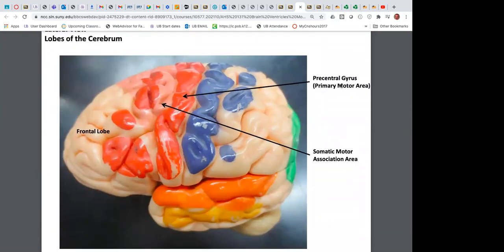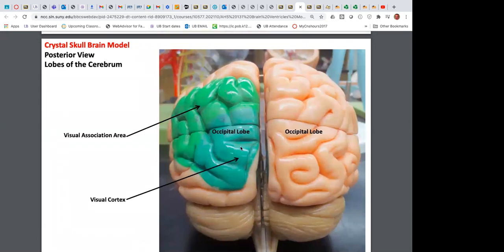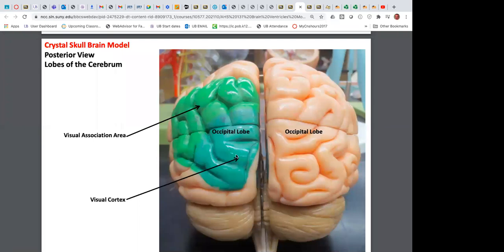The pre-central gyrus is your primary motor area, and the post-central gyrus is your primary sensory area. The occipital lobe is in the back — the primary visual cortex. If you slip and bang the back of your head against concrete, you can go blind because that's the area responsible for vision. Your eyes have the receptor; they send signals to the occipital lobe, which then relays to the visual association area for you to interpret what you're seeing.